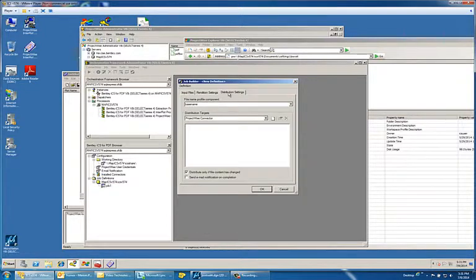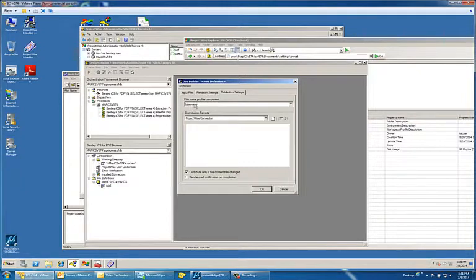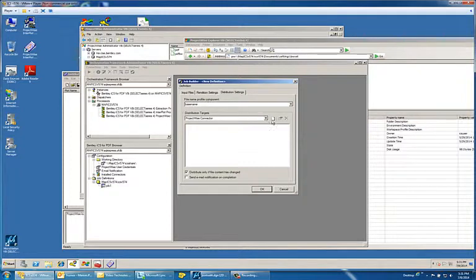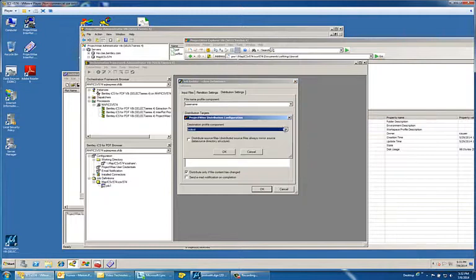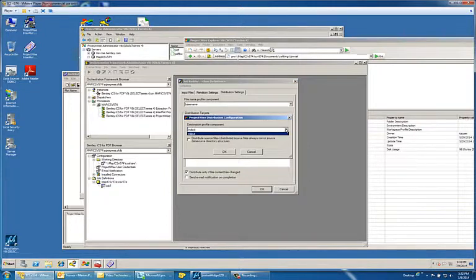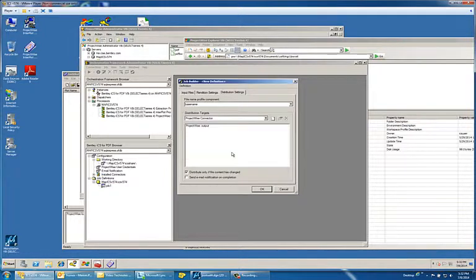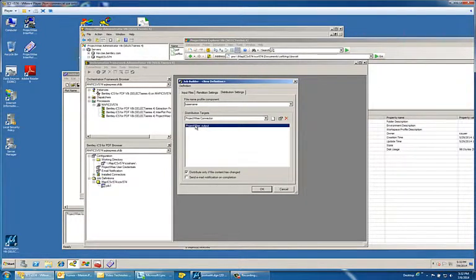The final step is just to choose your distribution settings value, which allows you to choose your file name component, which I chose for base name. And here you want to choose the add distribution definition tab or icon that allows you to choose your output profile. And I only had one, called it output. So let's say okay to that. And you'll see this is where that resides.